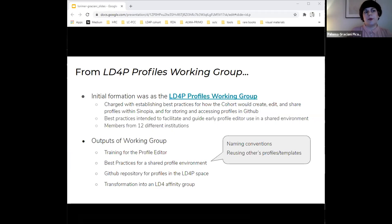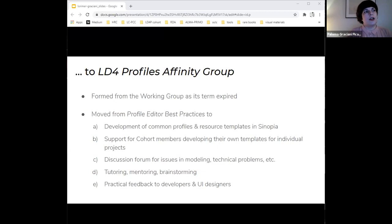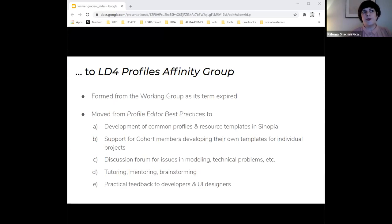Since the interesting collaborative work on profiles continued beyond the charge, the group morphed into an affinity group. As an affinity group, new members within the cohort joined the group and new goals were added: development of common profiles and resource templates in Sinopia — which we normally refer to as base profiles — support for cohort members developing their own templates and individual projects, a discussion forum for issues in modeling and technical problems, tutoring, mentoring, brainstorming, and finally practical feedback to developers and the designers of the user interface.